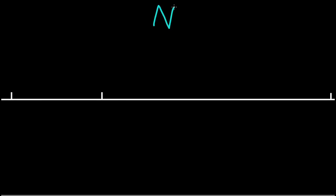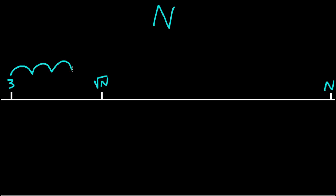Now to recap, we are checking if some number n is prime by doing a trial division. Here is the square root of n and here is 3. Starting at 3 and we are hopping along by 2 up until the square root of n, and at each point in the way checking if that number divides n.